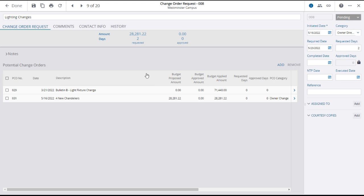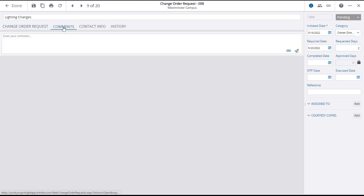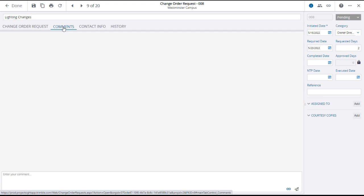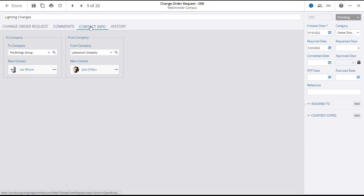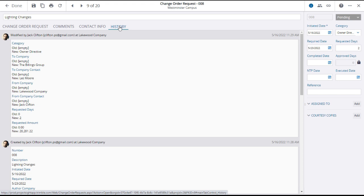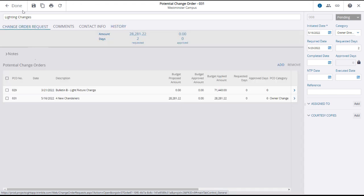Finally, you can view any comments, contacts, and the history of the change order request using the tabs in the header. To return to the change order request main page, click done.